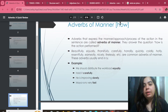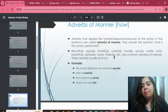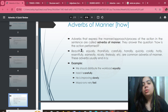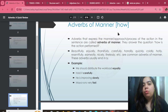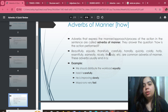In the adverb of manner, it answers the question 'how.' Examples include: beautifully, equally, thankfully, carefully, handily, quickly, coldly. These are all adverbs of manner. For instance: 'We should distribute the workload equally.' That's an adverb of manner answering how.